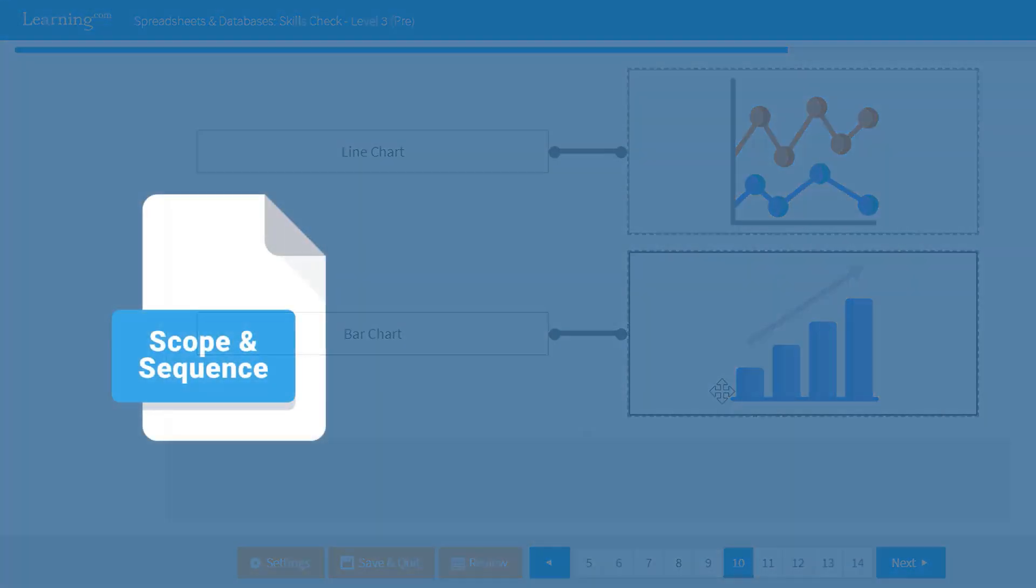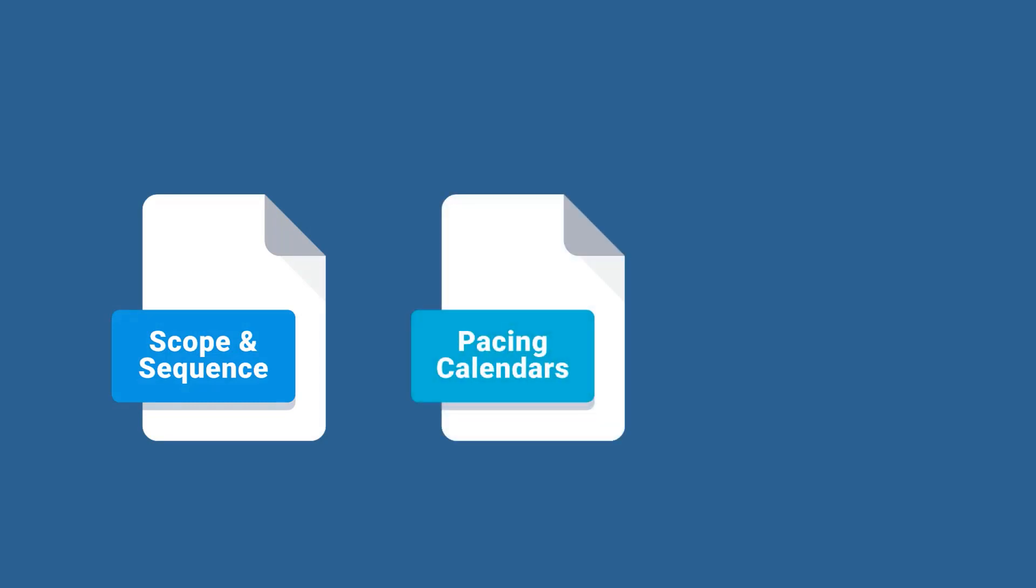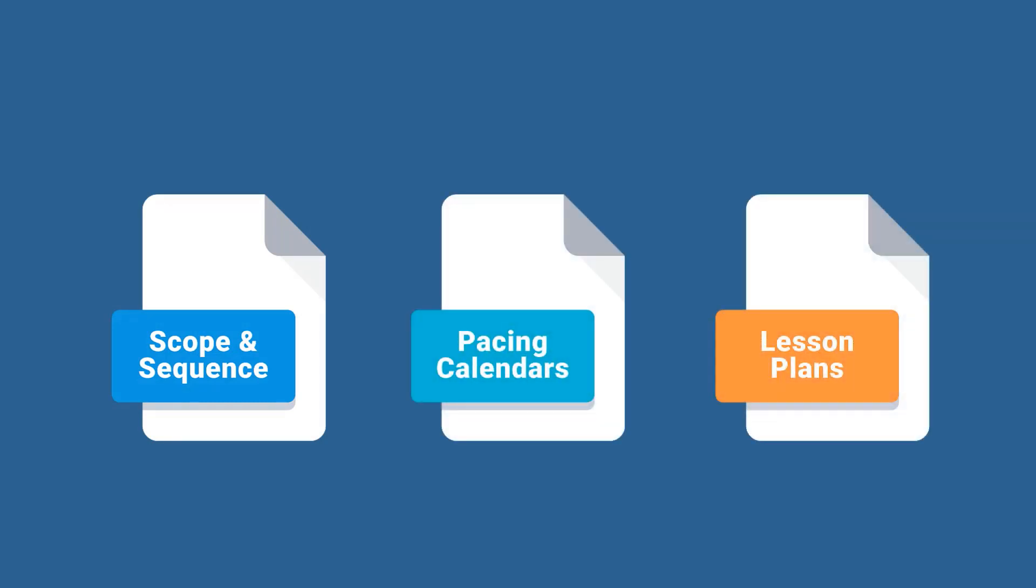The program saves teachers time with detailed scope and sequences, pre-built pacing calendars, and digital lesson plans.